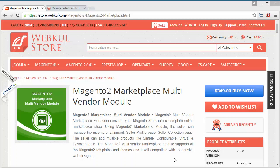Hello everyone, let's start with a new video of Magento 2 Marketplace Multi-Vendor module. In the previous videos we have shown you how admin can easily manage and configure the marketplace module. In this video we are going to show you how admin can easily manage sellers and their commissions, pay commissions to sellers, and view remaining commissions, total commission paid, or view the transactions of the sellers from the marketplace menu.